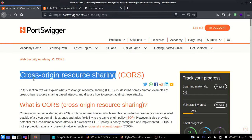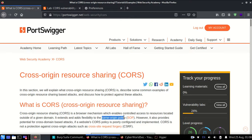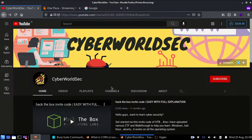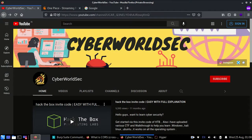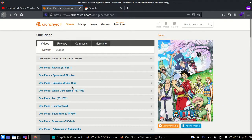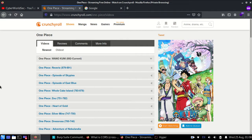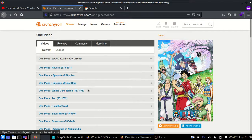Before learning CORS, we need to know more about the same origin policy. To explain this, I have opened three websites: YouTube featuring my channel, Crunchyroll, and Google. For example, I am streaming an anime called One Piece in Crunchyroll — you can take any example of a movie or any website.